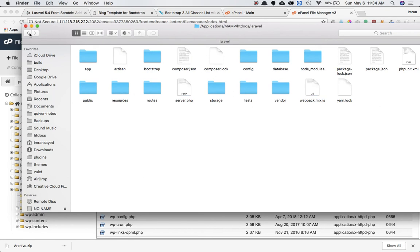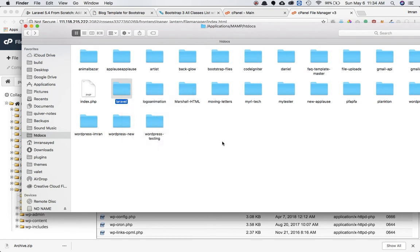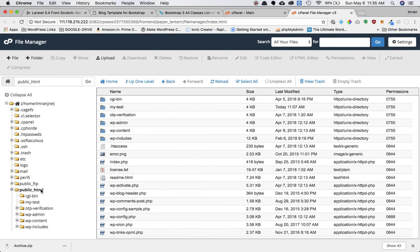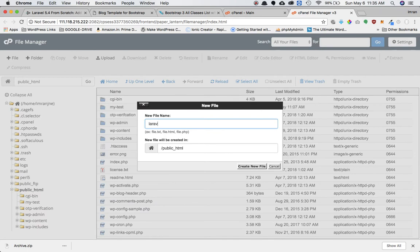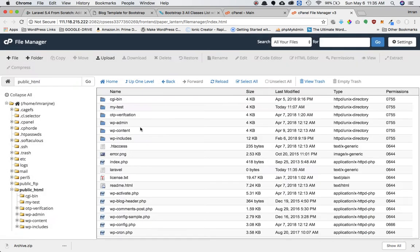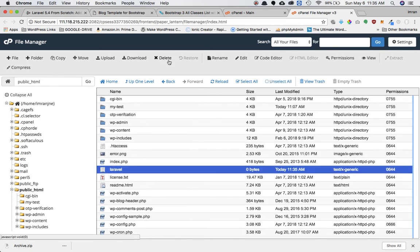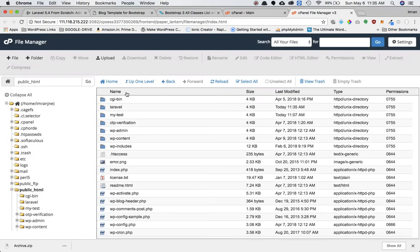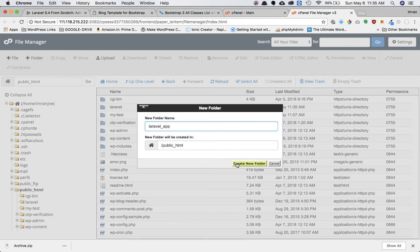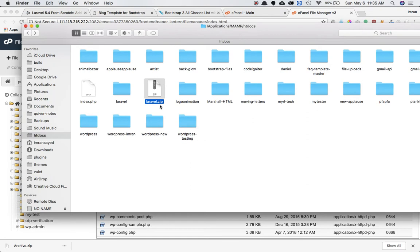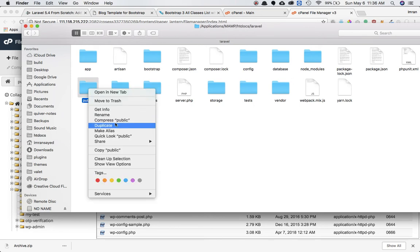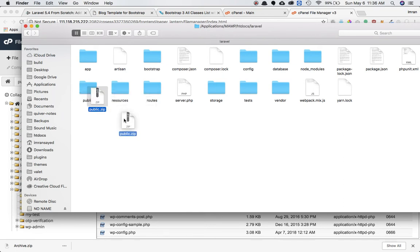This is my entire project. I'm going to make a zip folder out of this. While it compresses, we're going to make two directories inside our public_html folder. The first directory we'll name 'laravel' and the second directory 'laravel_app'. We're going to make two zips — the first for the entire project and the second for just the public directory.